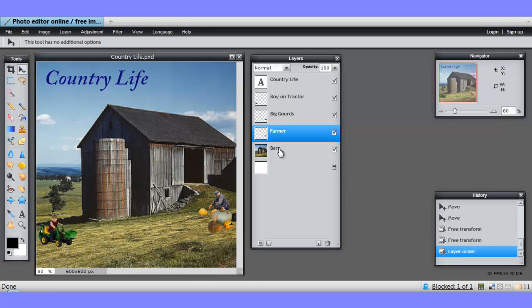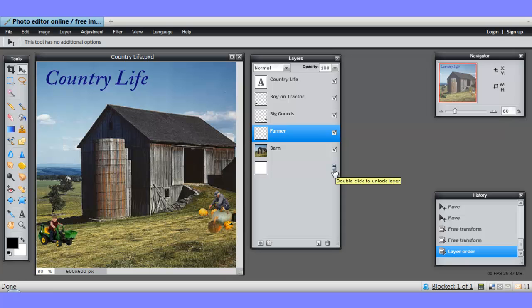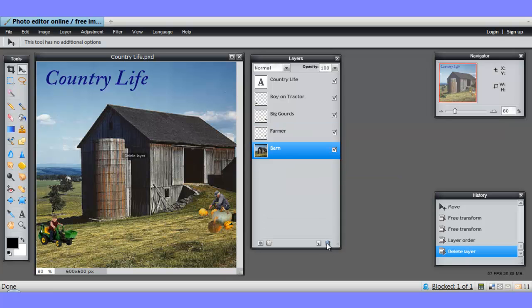This layer here, the background layer, is present in every Pixlr document. It might be white, it might be black, or it might be transparent. It can be deleted, but only after you unlock it. See this padlock? If you double click that, that unlocks it, and then it can be deleted.